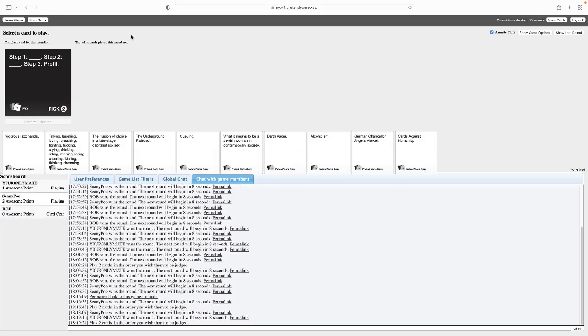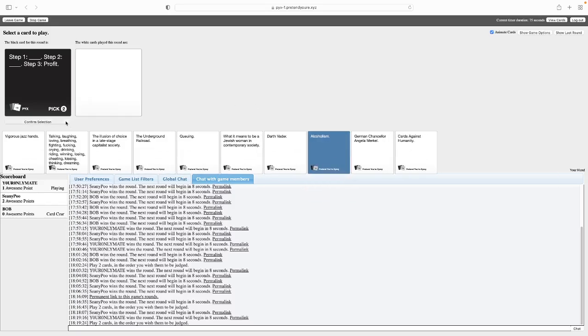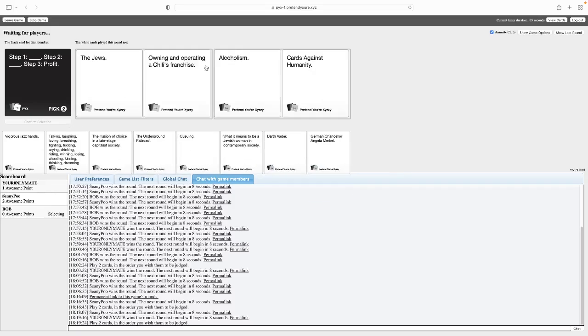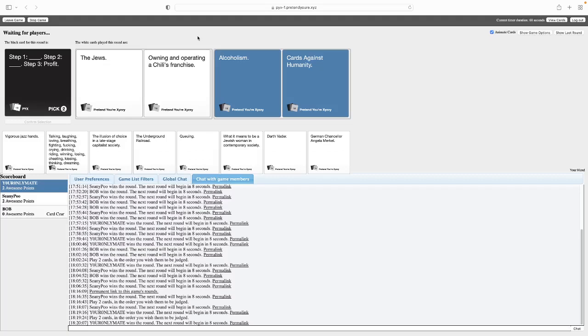Another two. Step one blank, step two blank, step three profit. Okay, come on, this has got to be good. I am a really dark card. I hope I get the chance to use it. Step one, the Jews. Step two, owning and operating a Chili's franchise. Step three, profit. Step one, alcoholism. Step two, Cards Against Humanity. Step three, profit. You know what, that would win. Let's be real here. I mean, if you're doing videos and you're just drunk out of your mind, I can see that being entertaining.